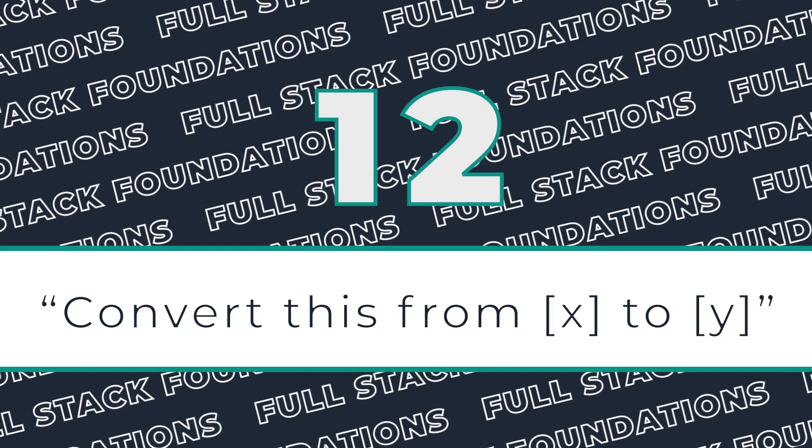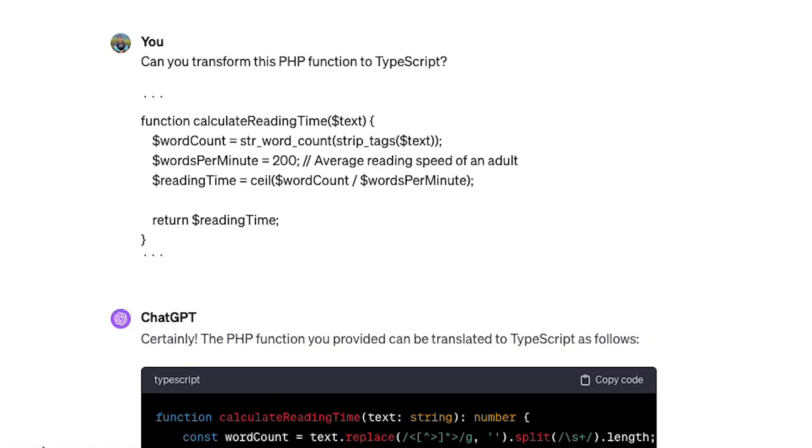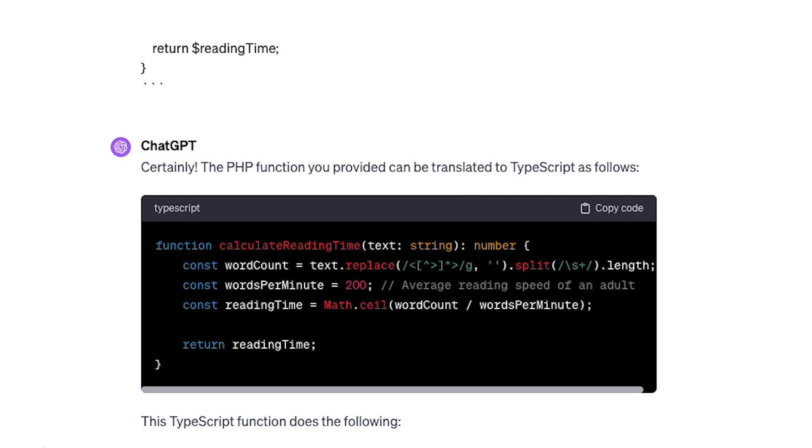Prompt number 12 can be super useful if you're migrating code from an old code base that was written in a different language. The example here shows how we can rewrite a PHP utility function with JavaScript, but I often use this to convert plain old React JSX components to the TypeScript version, TSX. It works great — I use that all the time.